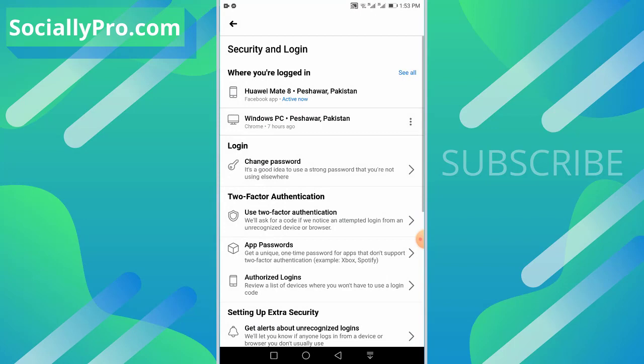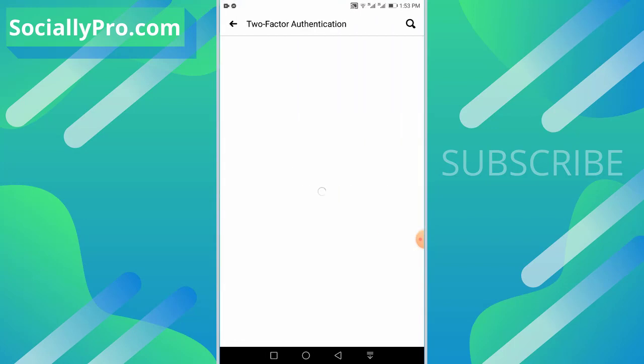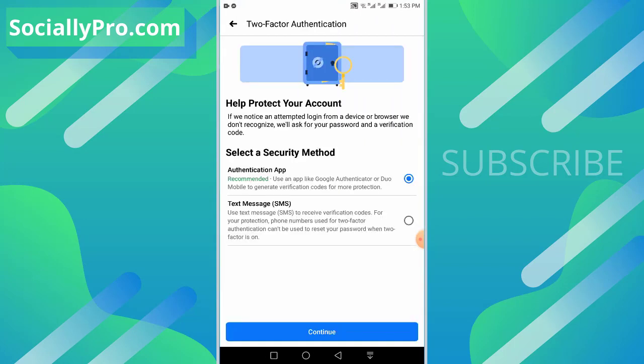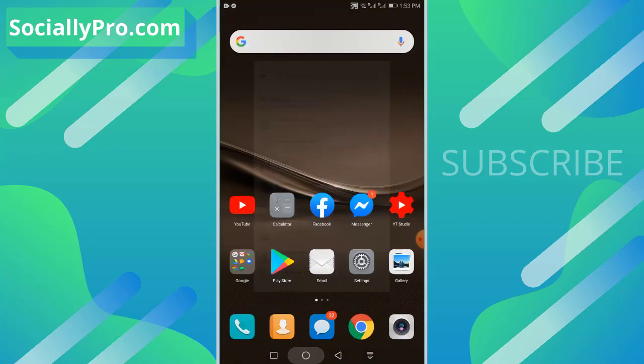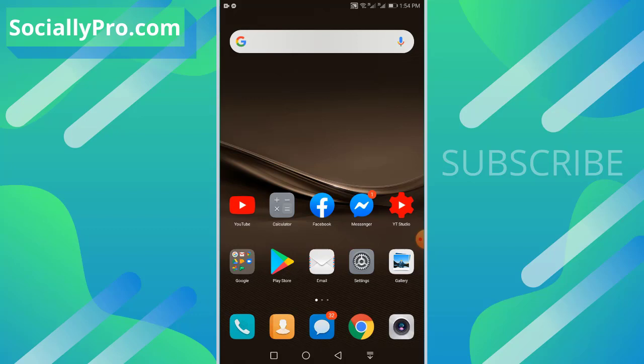And that's it, you are good to go. As you can see right now, this is how you can turn on or off Facebook two-factor authentication for your Facebook account. For more to-the-point videos like this, you can subscribe to this channel and visit my blog SociallyPro.com for more information. Thanks for watching guys, have a great day. Bye.